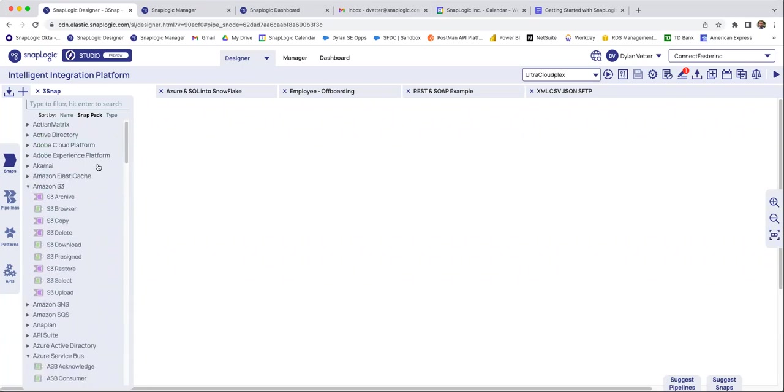So there's about, in my experience, there's about four or five - of course, there's probably 10 or 20 different ways you can ingest data with SnapLogic, but I'm going to show you about the top four that I see.